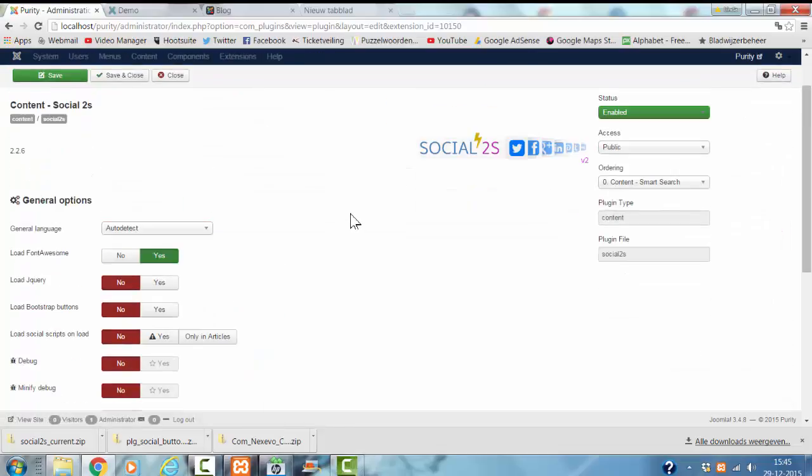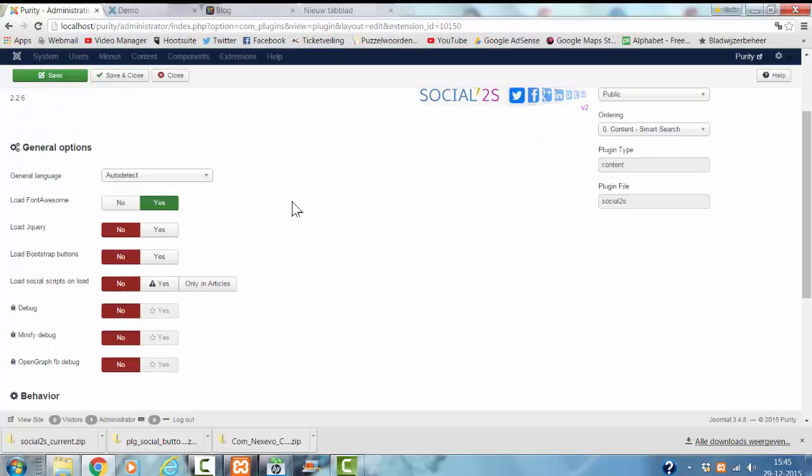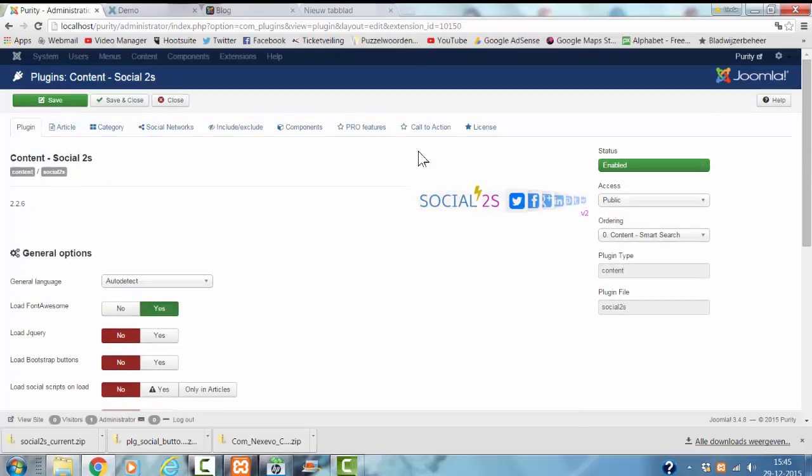And now I'm in the free version of the Social2s extension.